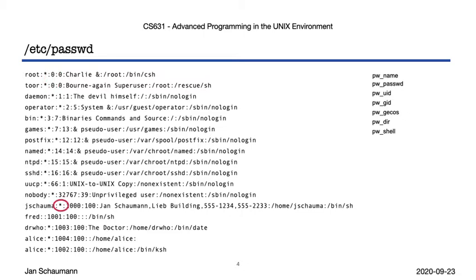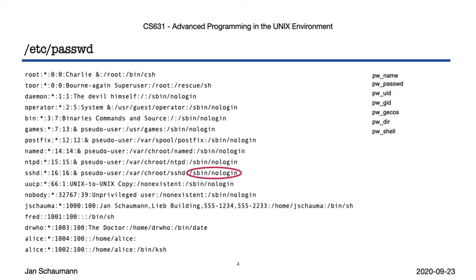We mentioned that we have a password field with a placeholder for the hashed password, but this field can also be empty, which means that this account doesn't have a password. Anybody can log in as this user. But this is probably not what you want. Again, the system allows for this to happen, because who's the system to tell you who to grant access to?